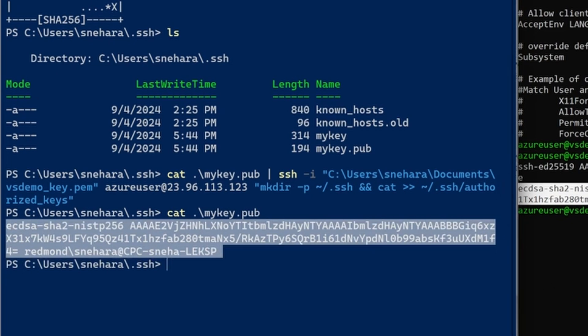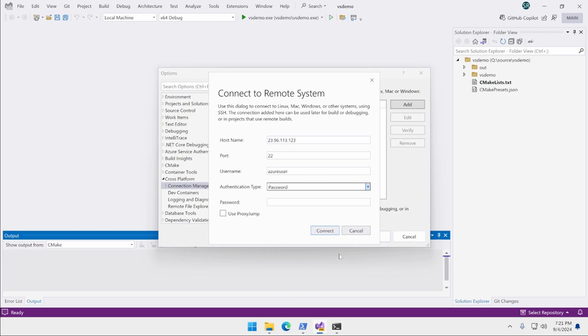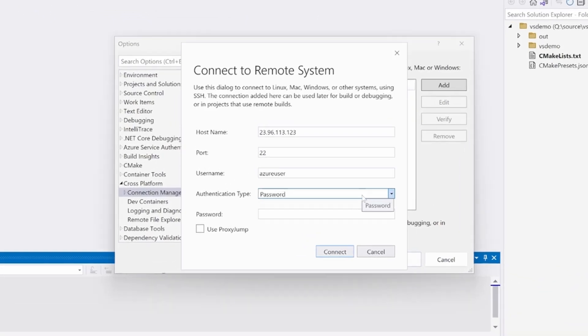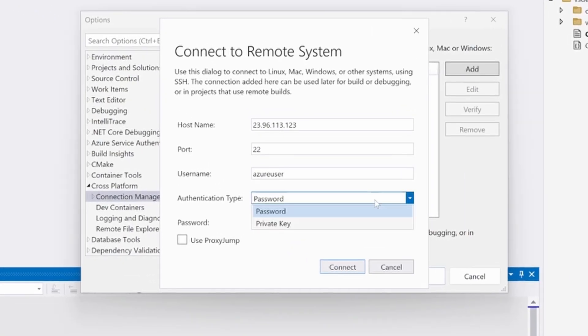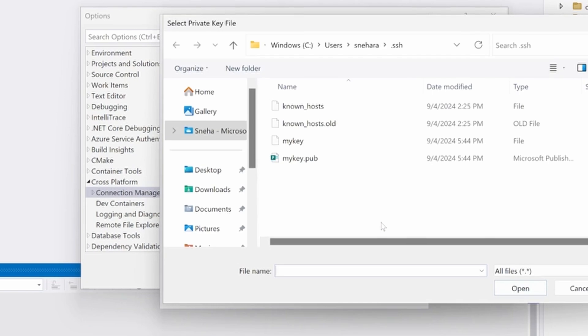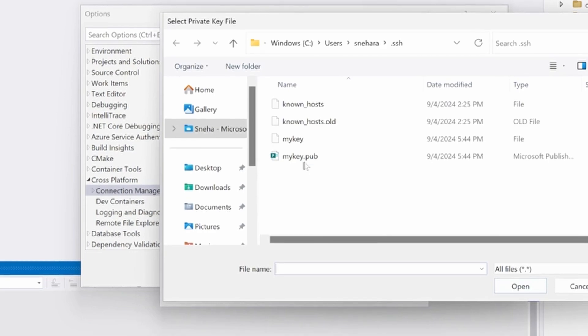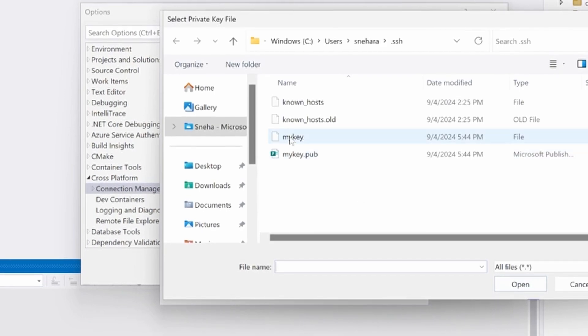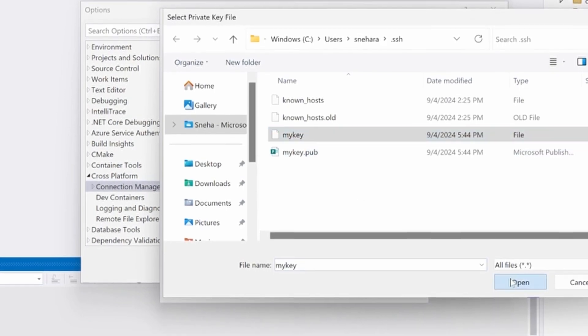Now that the public key has been added to the authorized keys of the Linux system, you're ready to fill out the rest of the connection fields with the private key information. Select the private key file using the file picker and enter its corresponding passphrase. For simple connection scenarios, you are now ready to connect.